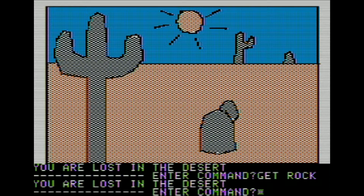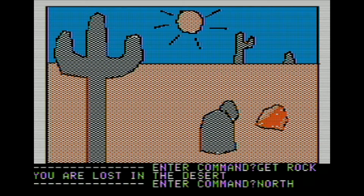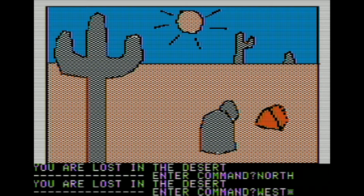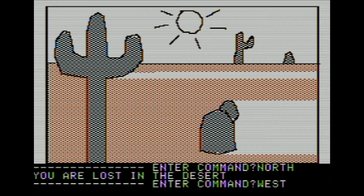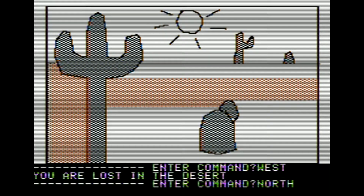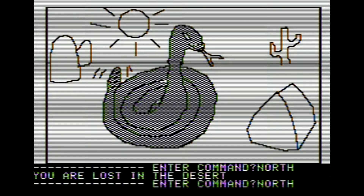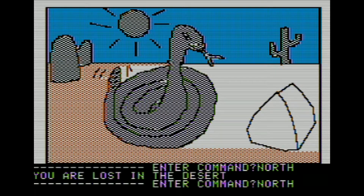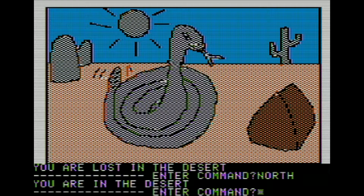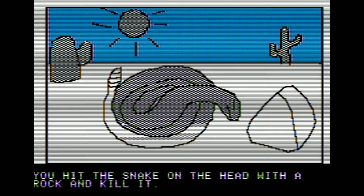Now we need to try to get out of here. We'll go north, then west, then north twice. We do find something interesting - it's a giant snake. We're going to throw the rock. You hit the snake on the head with a rock and kill it.